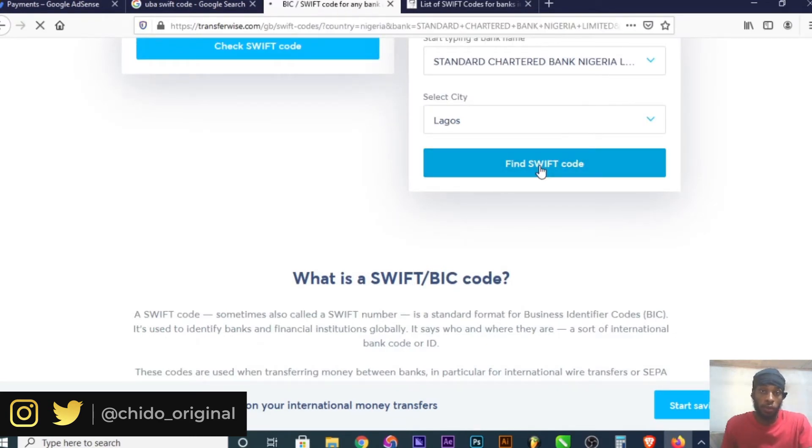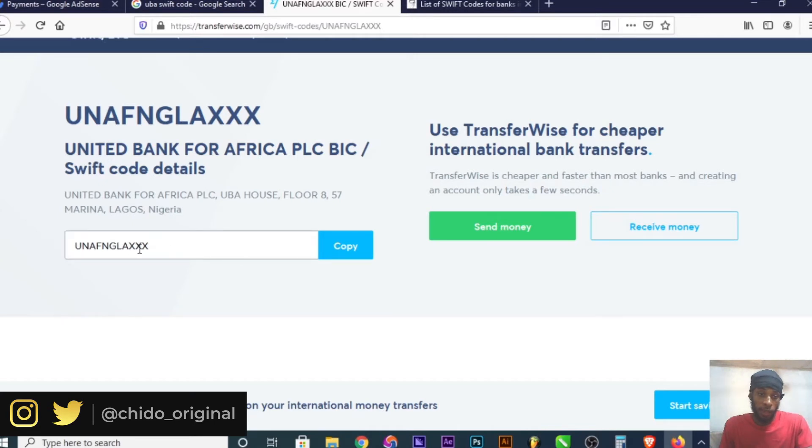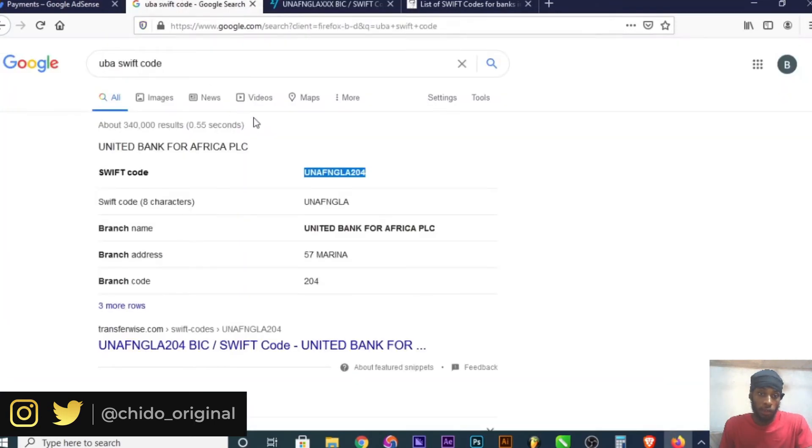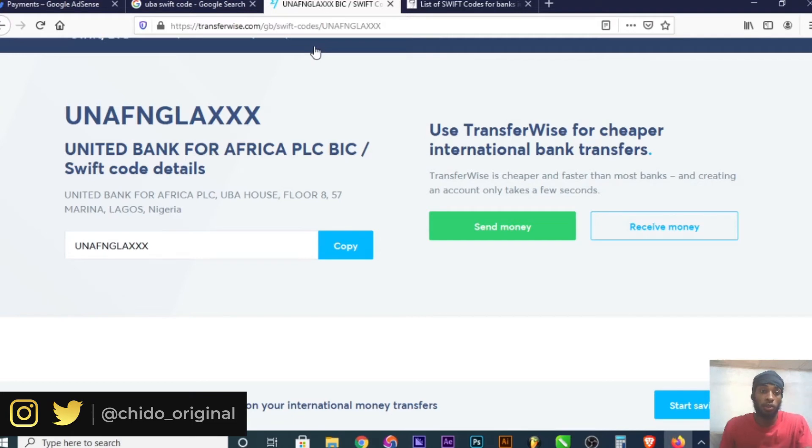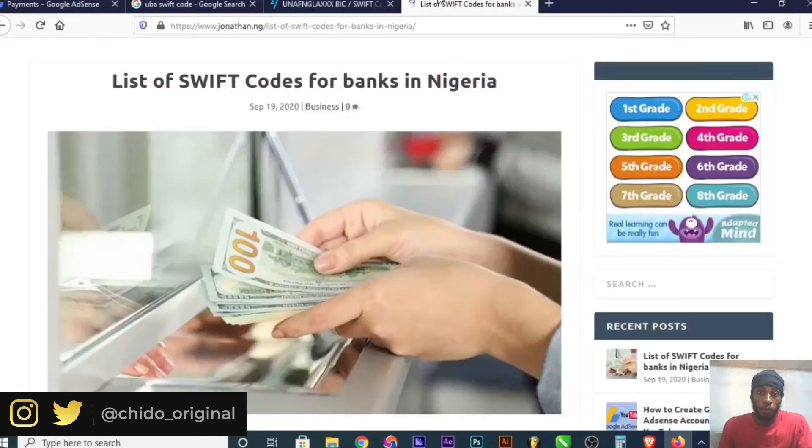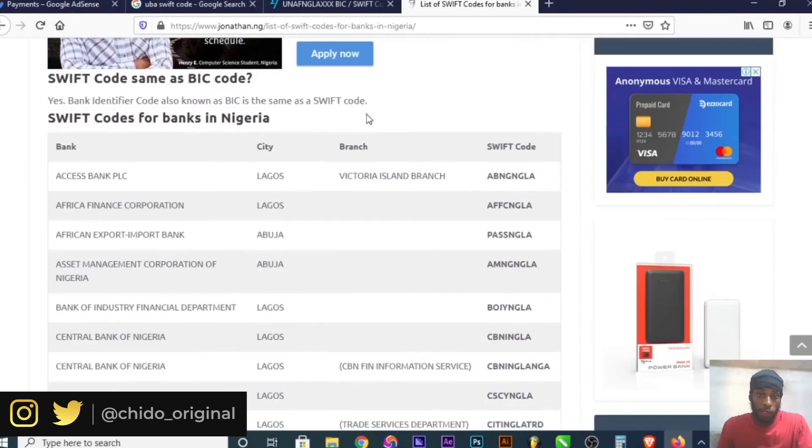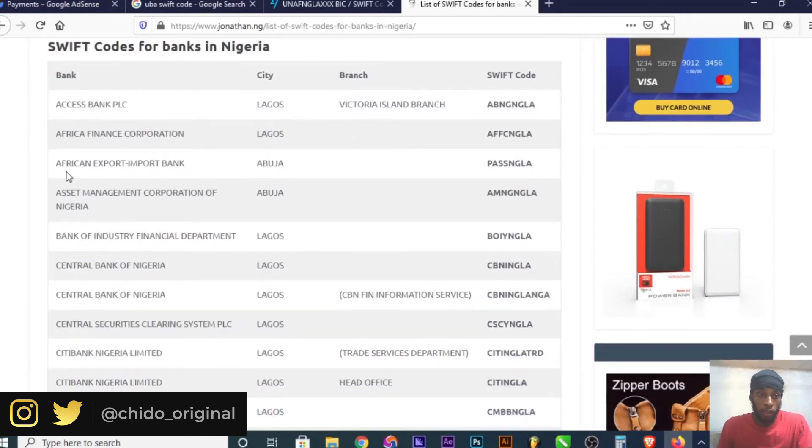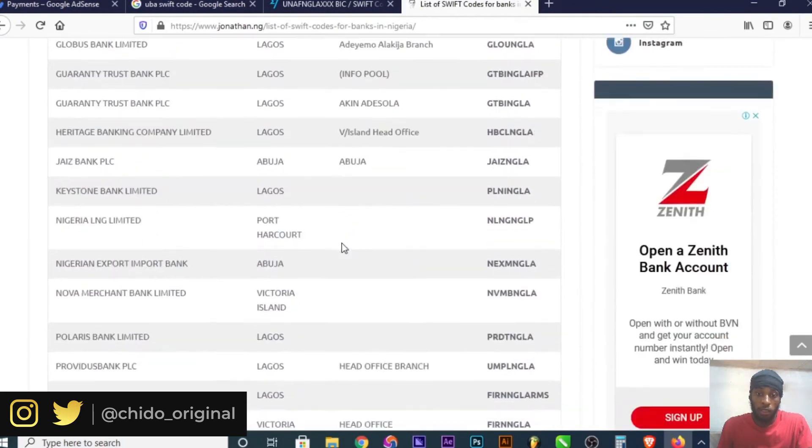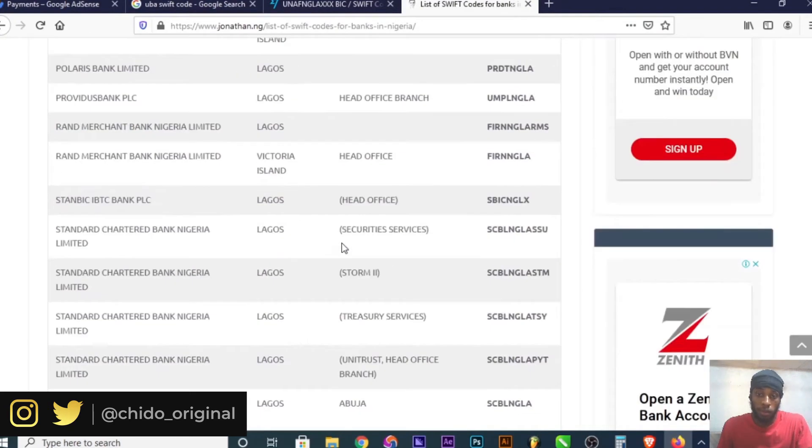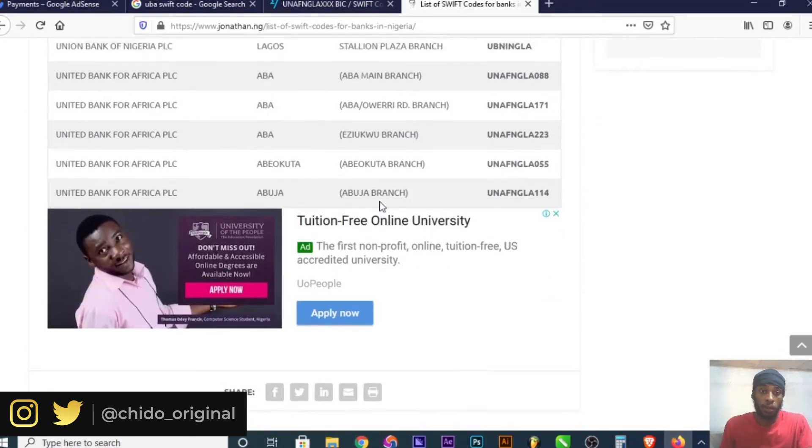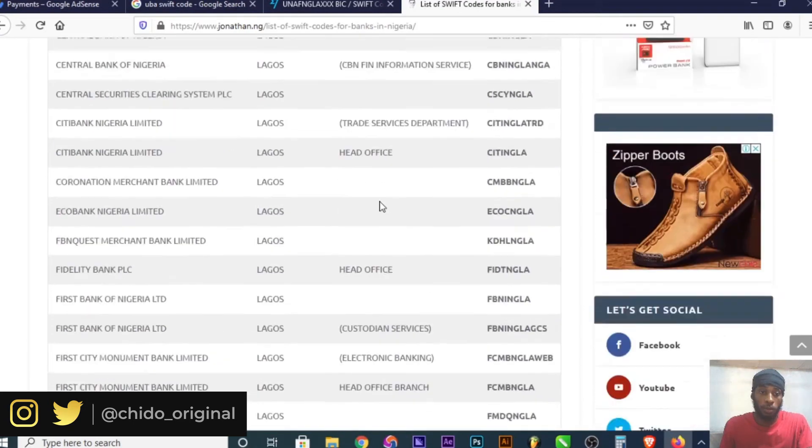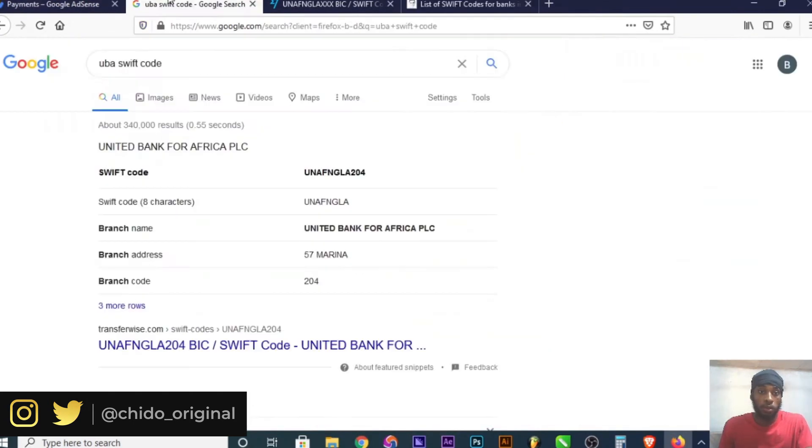Click 'Find SWIFT code' and it generates my SWIFT code. The XX is for the branch in Lagos. If you're in Nigeria, I'll leave the link in the description box where you can check your particular SWIFT code. Every bank is there, so you can easily check it out.